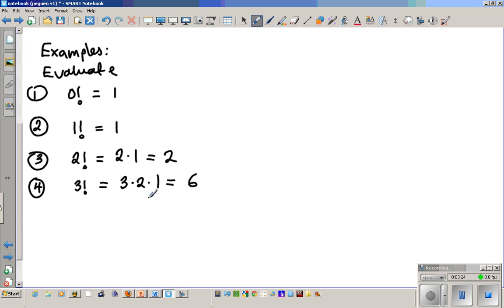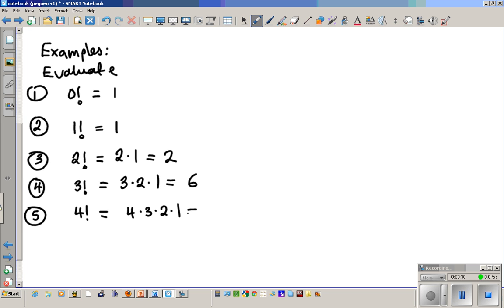Do you see the pattern? Number five: four factorial is four times three times two times one. You see the descending numbers — you just descend all the way down to one from wherever you start. So four times three is twelve, twelve times two is twenty-four.